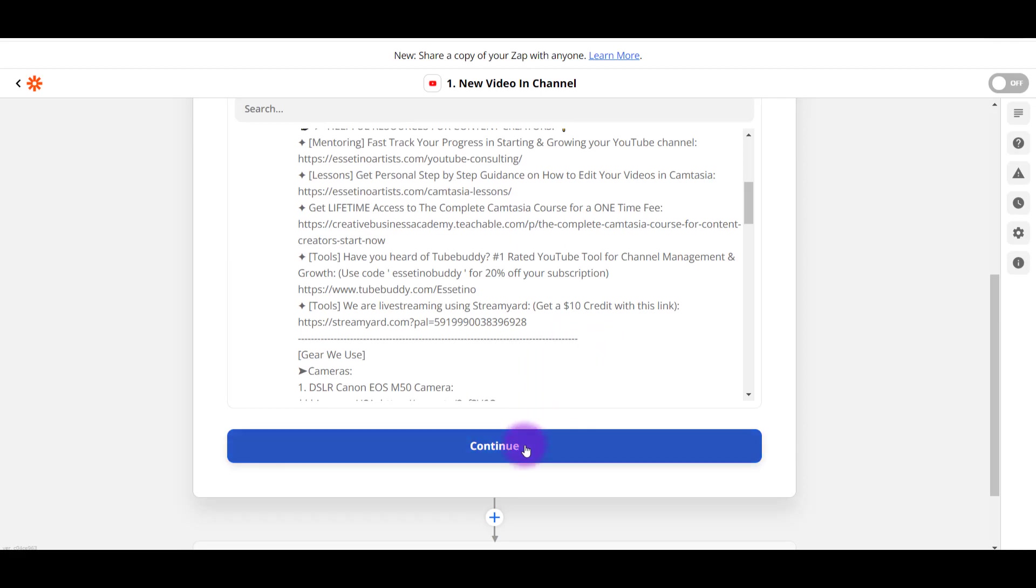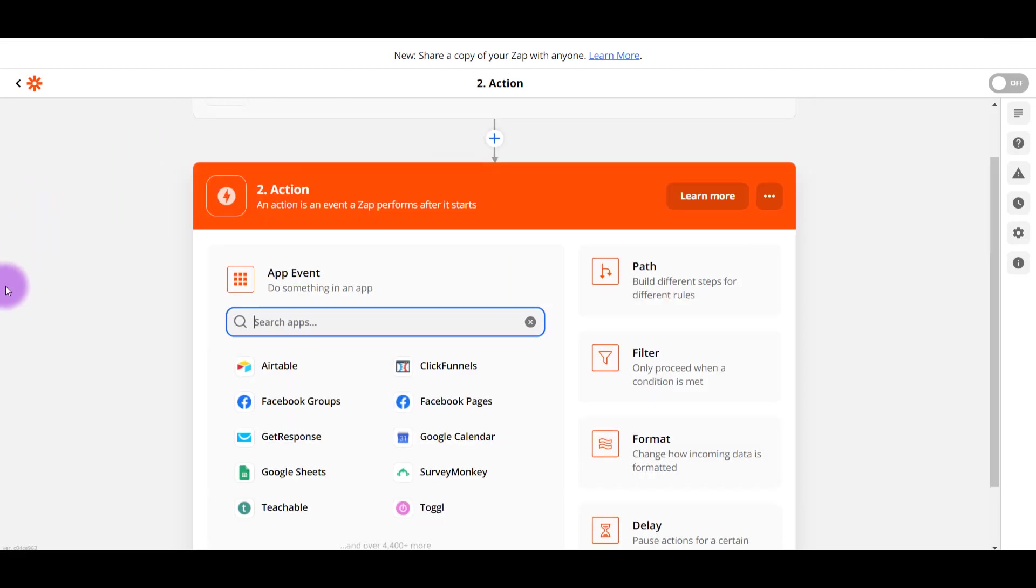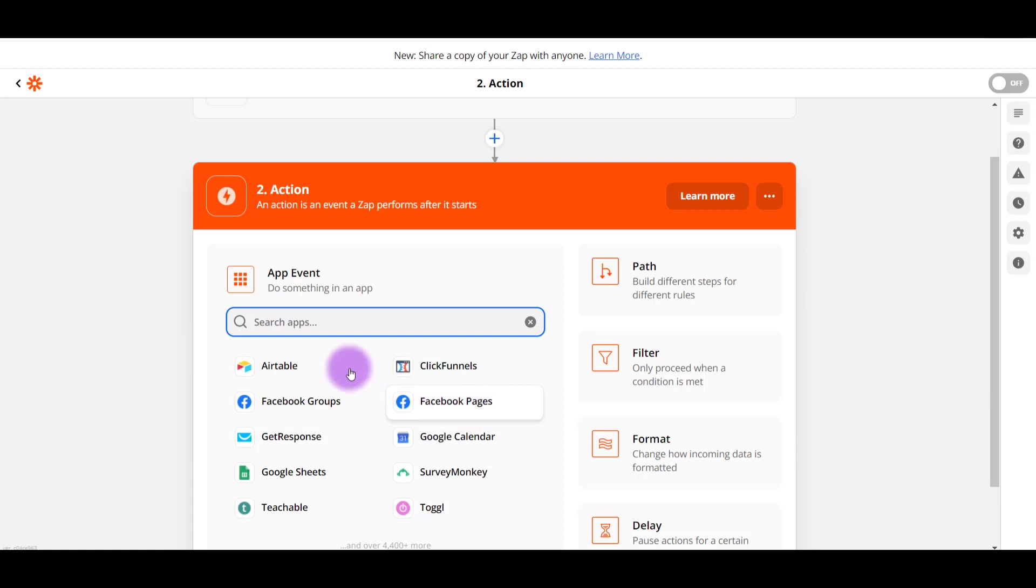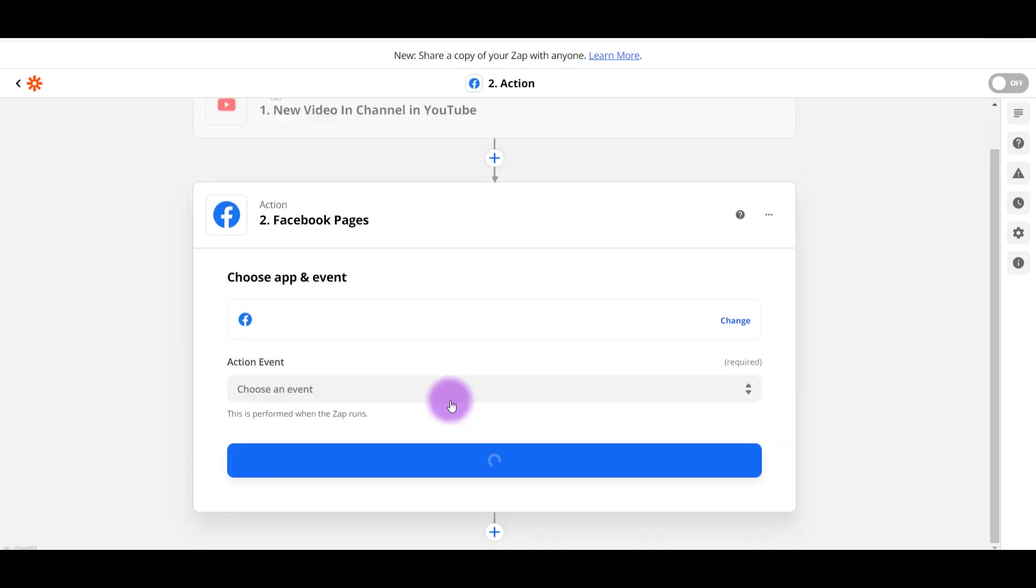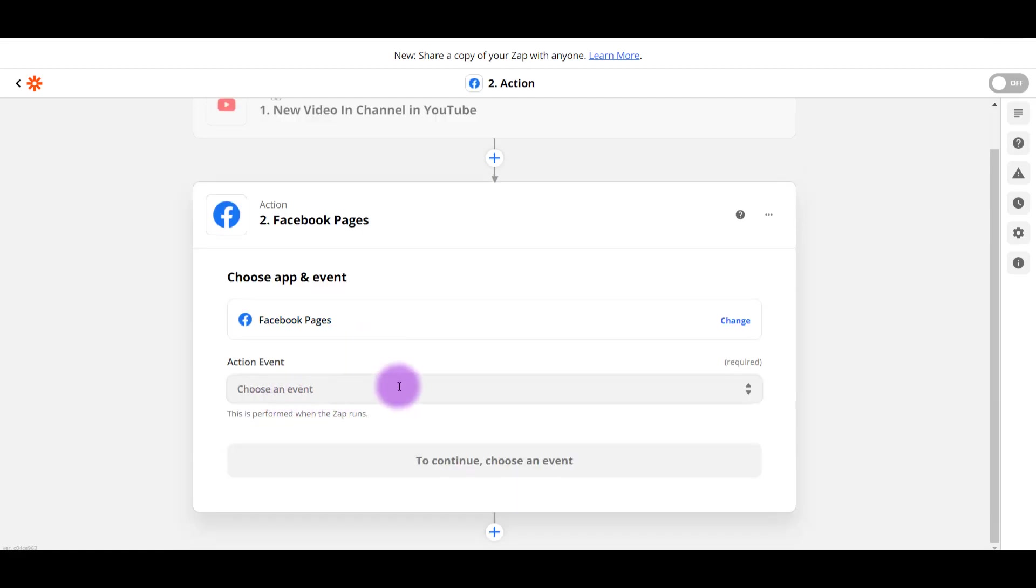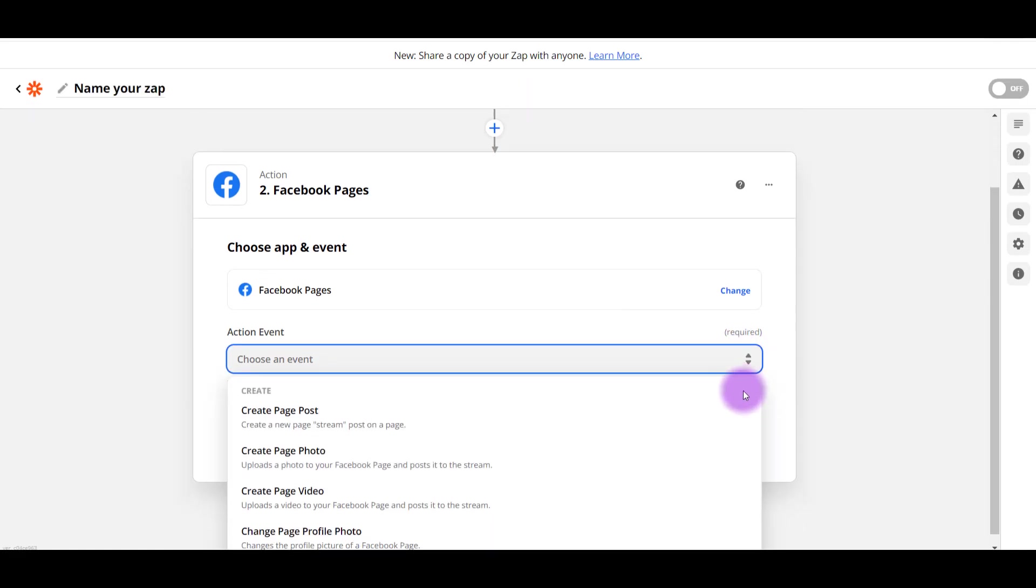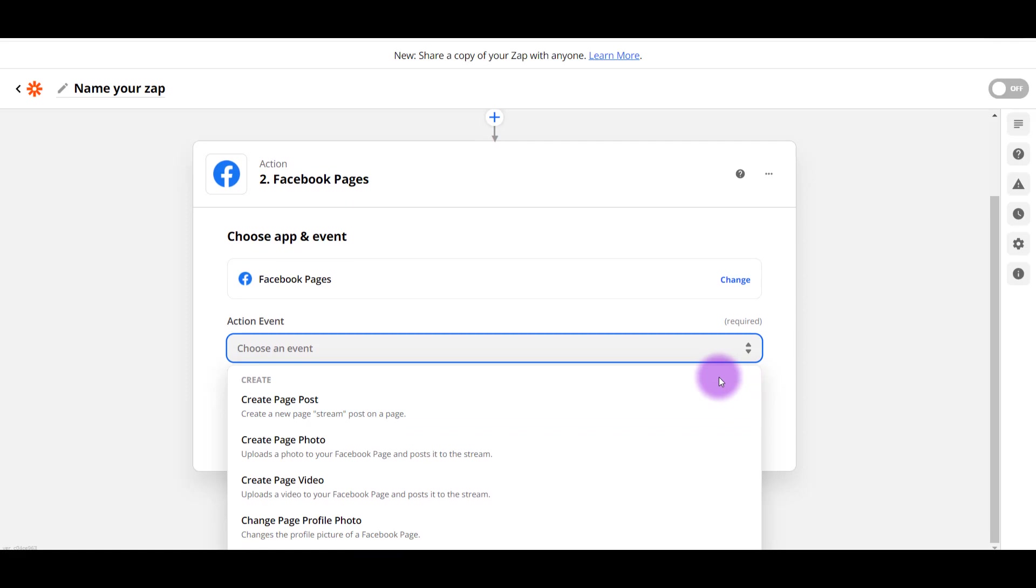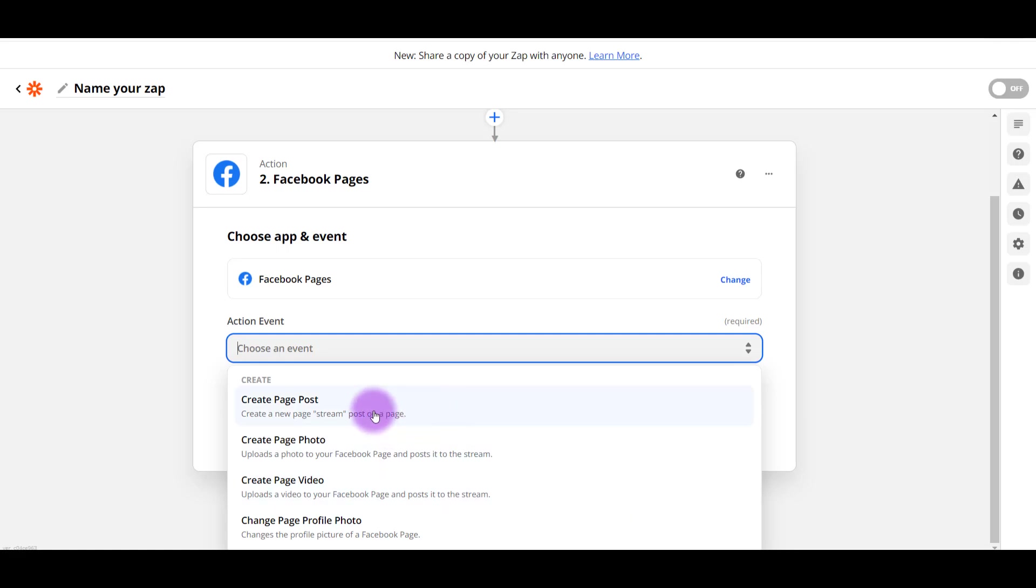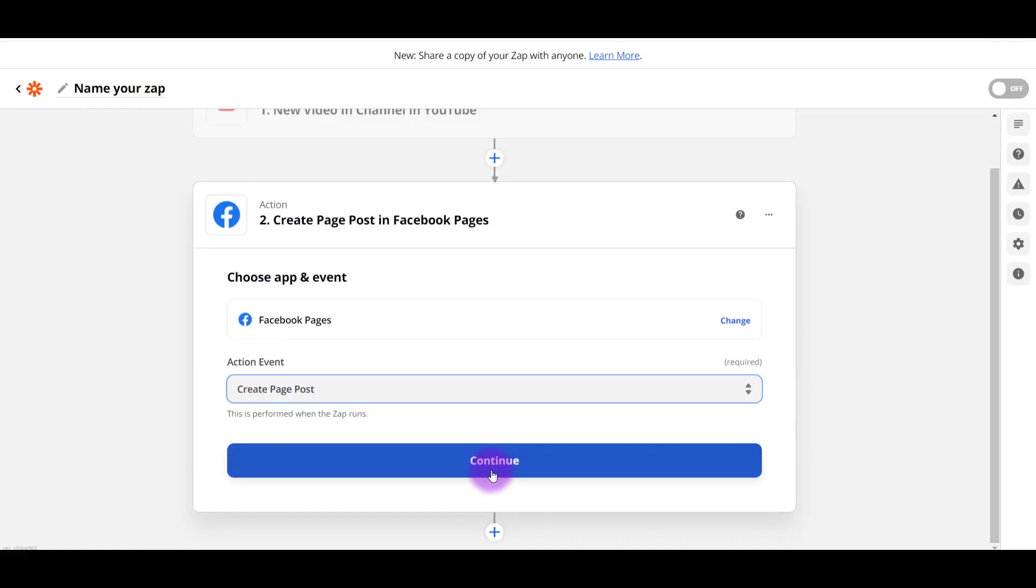So now it's going to ask you, where do you want to connect this to? What is the action now, right? So I want to go from YouTube to Facebook and specifically Facebook Pages. And I can see here that they already have it here. But if they don't have the one that you're looking for, just start typing it in and it'll come up. So I have Facebook Pages, which is what I want to connect to. And then now it wants you to choose an event. Click on that. So it's going to ask you, you want to create a page post, create a page photo, create a page video. I want it to create a page post. Click Continue.